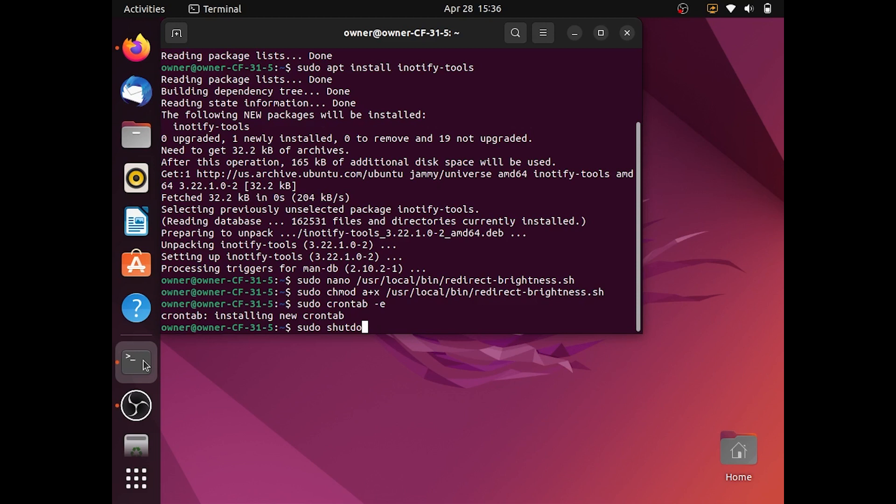This will restart Linux and when it reboots your brightness keys should work.